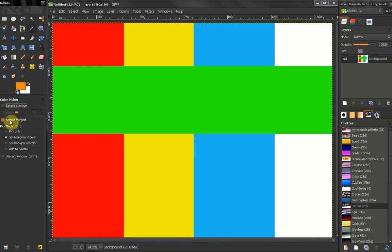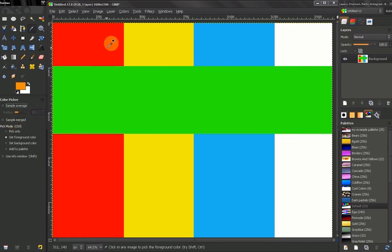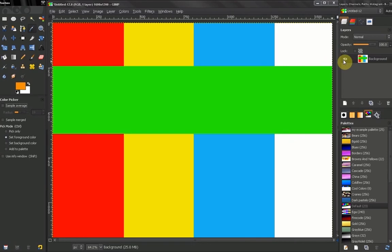What sample merge means is that you get to pick the information of the colors on all visible layers.